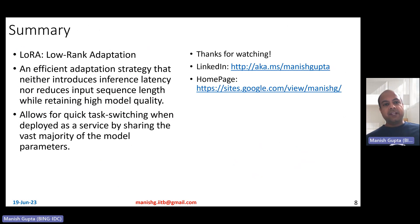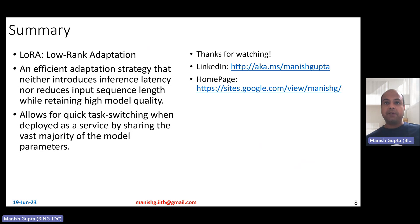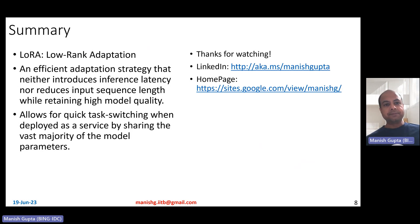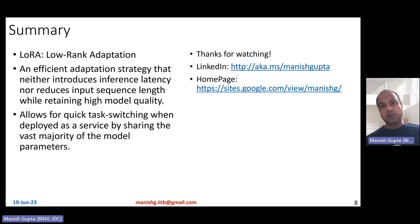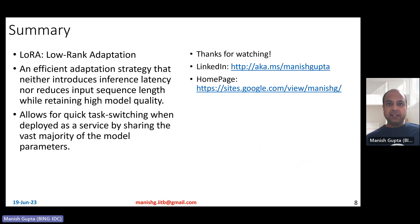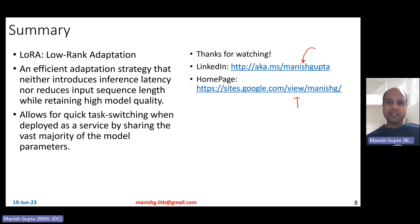To summarize: LoRA stands for low-rank adaptation. It keeps pre-trained weights frozen and fine-tunes only two low-rank adaptation matrices B and A, combined using a merging factor alpha. It's an efficient adaptation strategy that introduces no inference latency and doesn't reduce your input sequence length, while retaining high model quality. It allows for quick task switching when deployed as a service by sharing the vast majority of pre-trained model parameters. Hope you liked the video — connect with me on LinkedIn or look at my research on my homepage. Thank you.